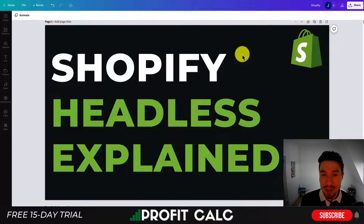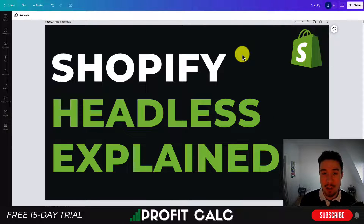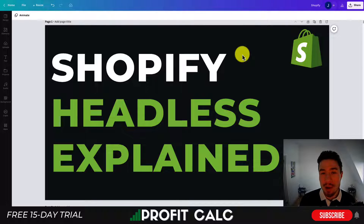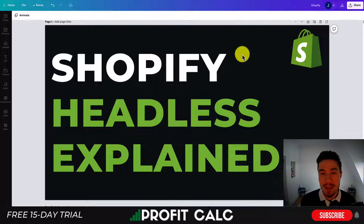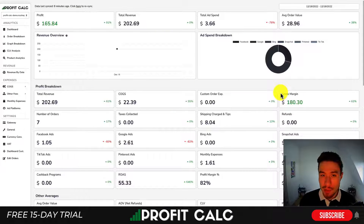Hey everyone, it's Jamie here from Ecom Masterclass. In today's video I'll be going over Shopify headless commerce — I'm going to explain what it's about and why you may want to be using it for your Shopify Plus store. This is an option for bigger stores, so if you're smaller you're probably not going to worry about it, but if you're looking for an explanation, you found the right video.